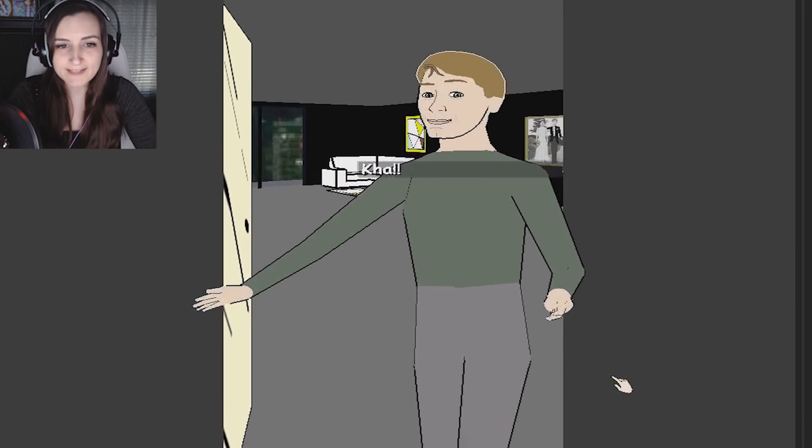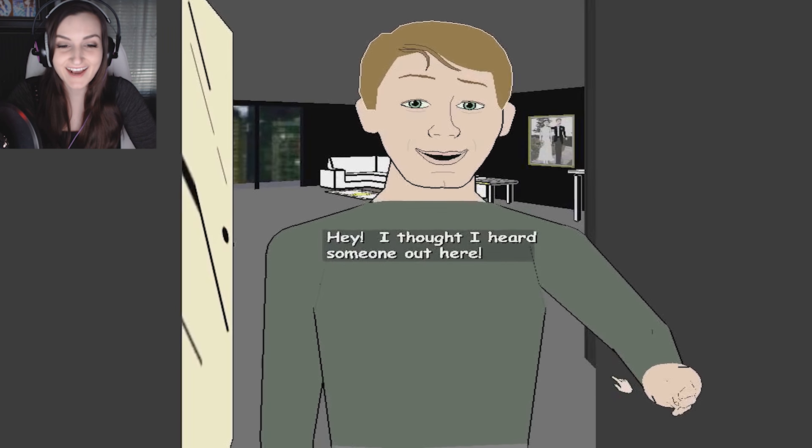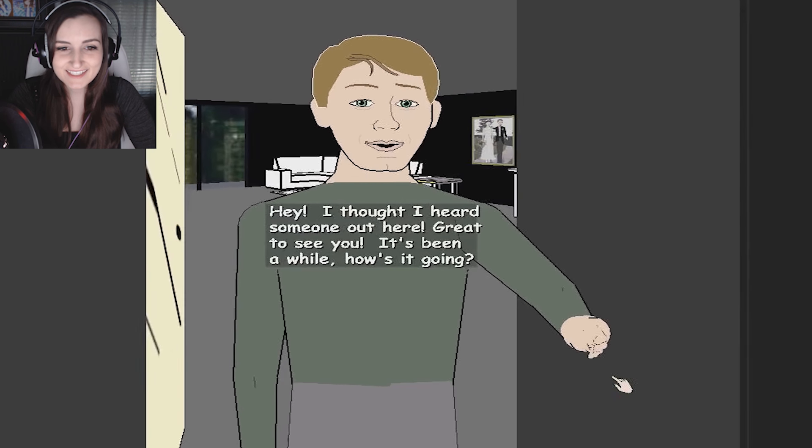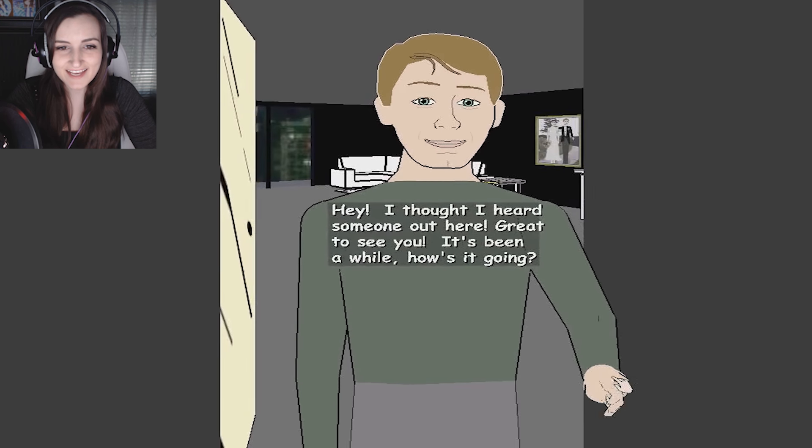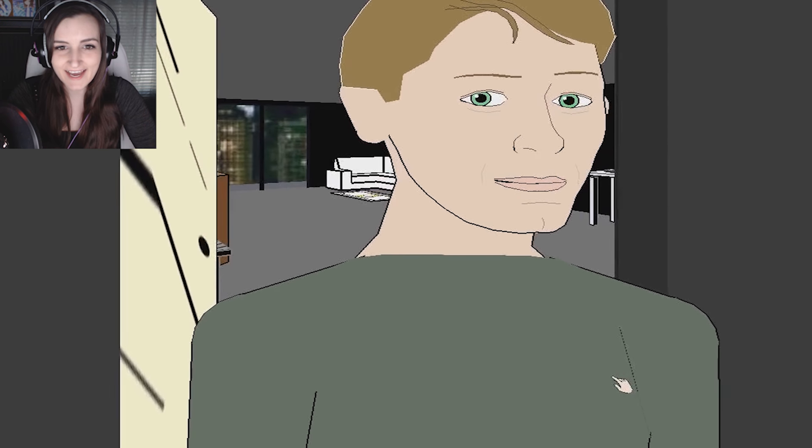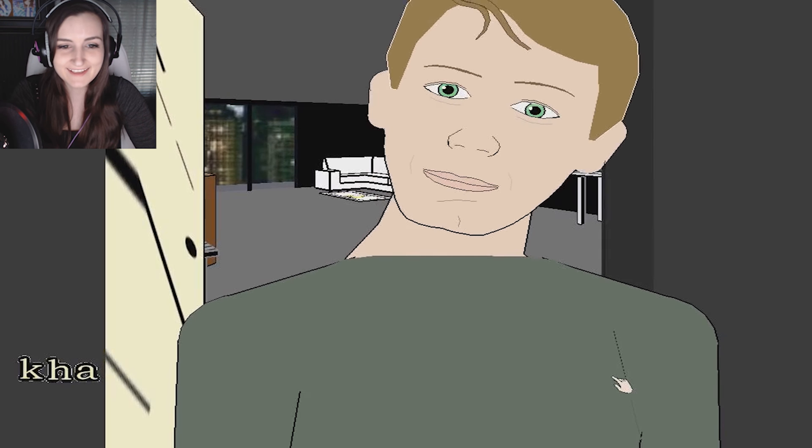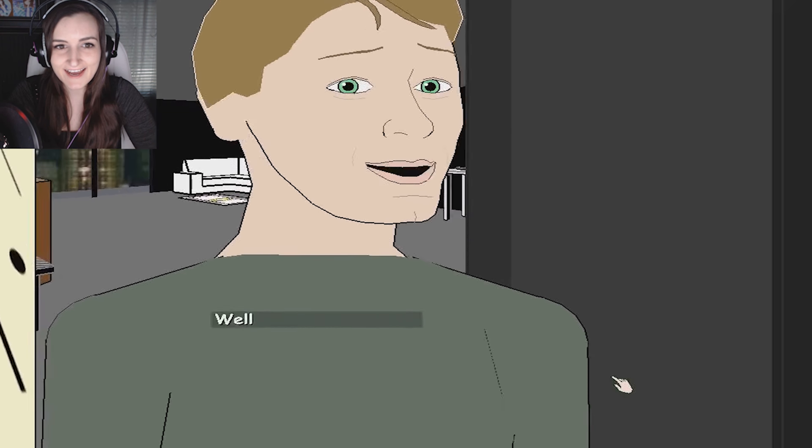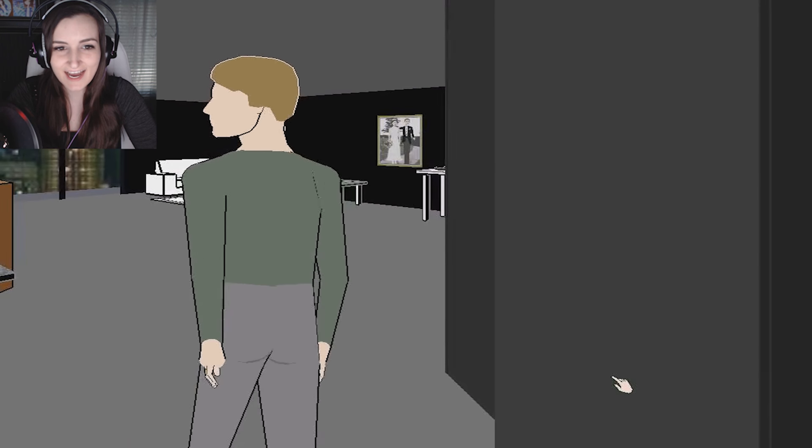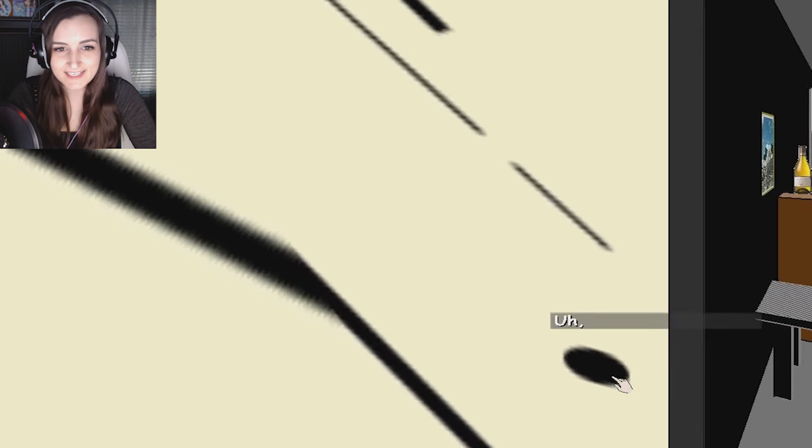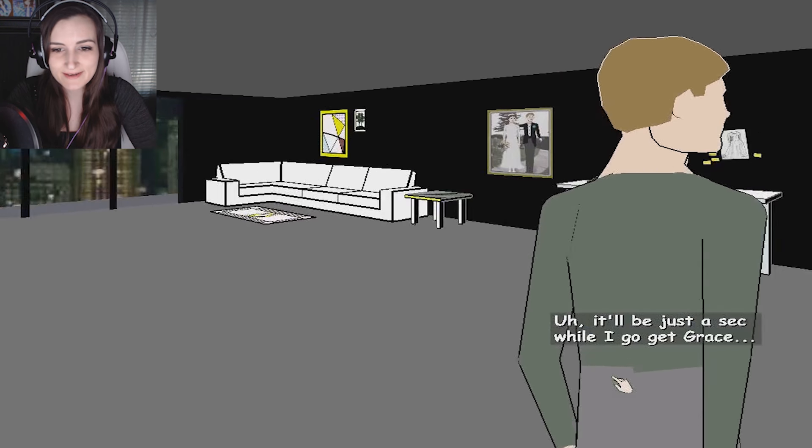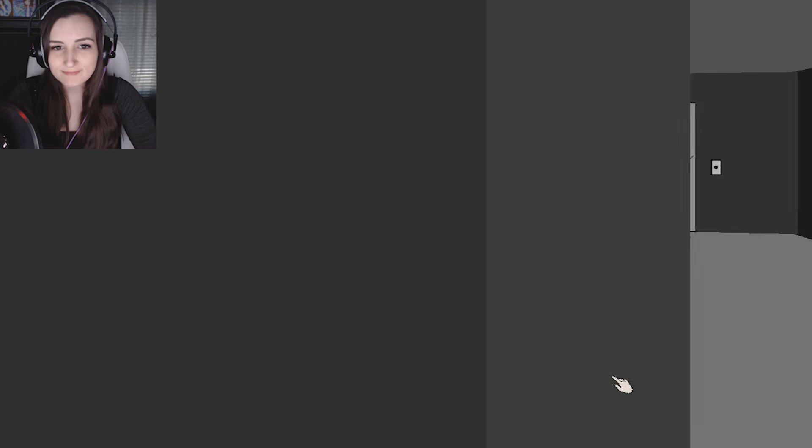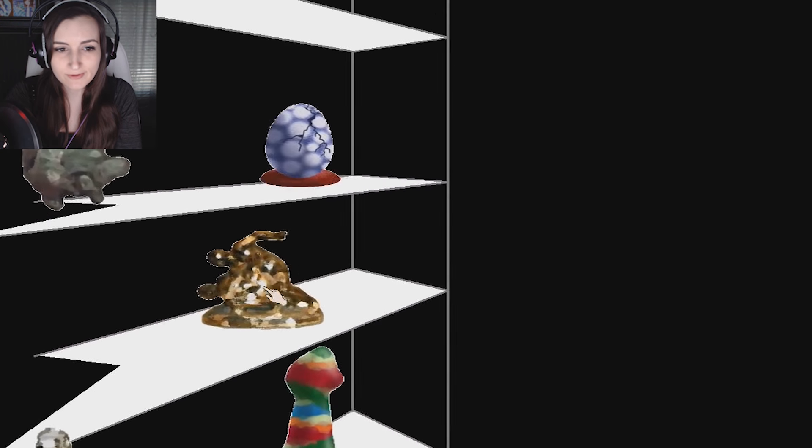Oh god, Ka! I thought I heard someone in here. Great to see you. It's been a while. How's it going? Yes it is I, Ka! Well come on in. Ka will come in. Ka is my name. It'll be just a sec while I go get Grace. Ka will now destroy everything you own.